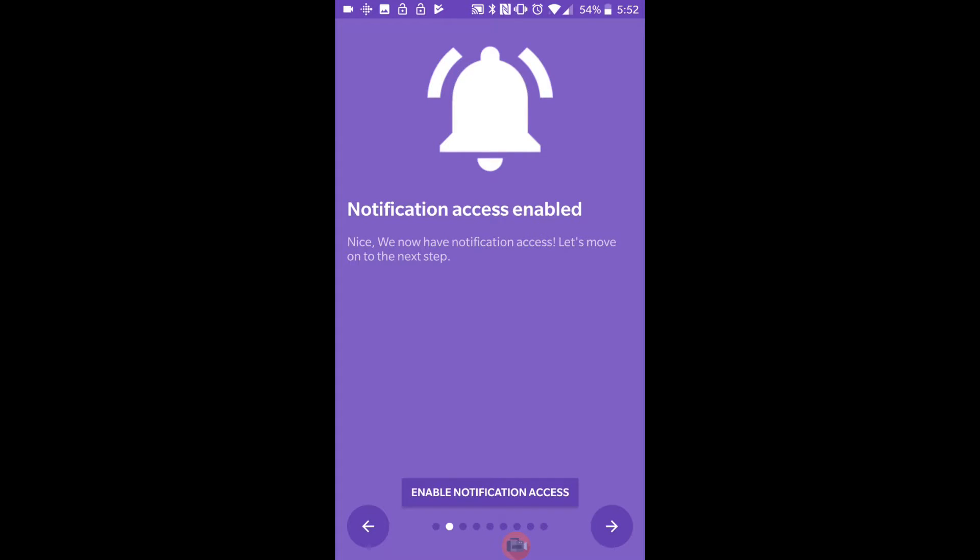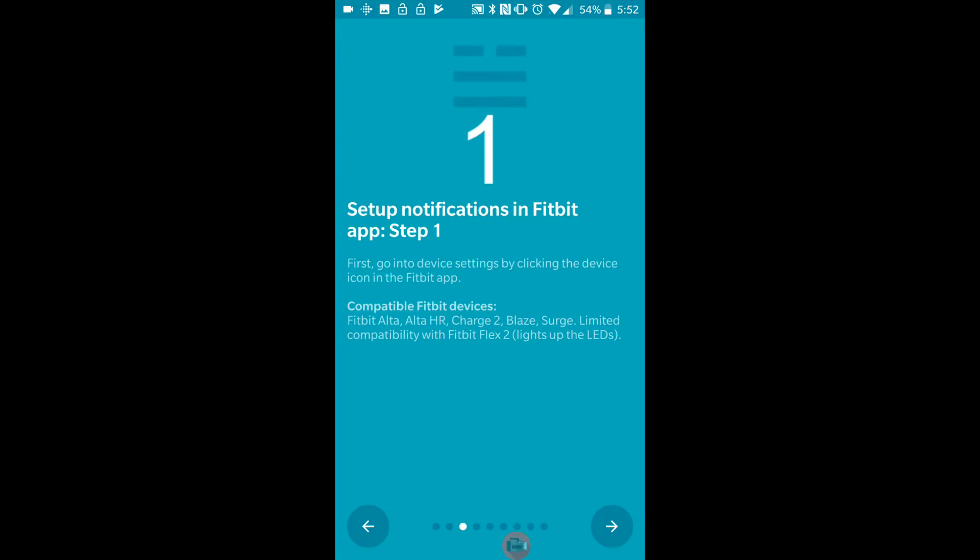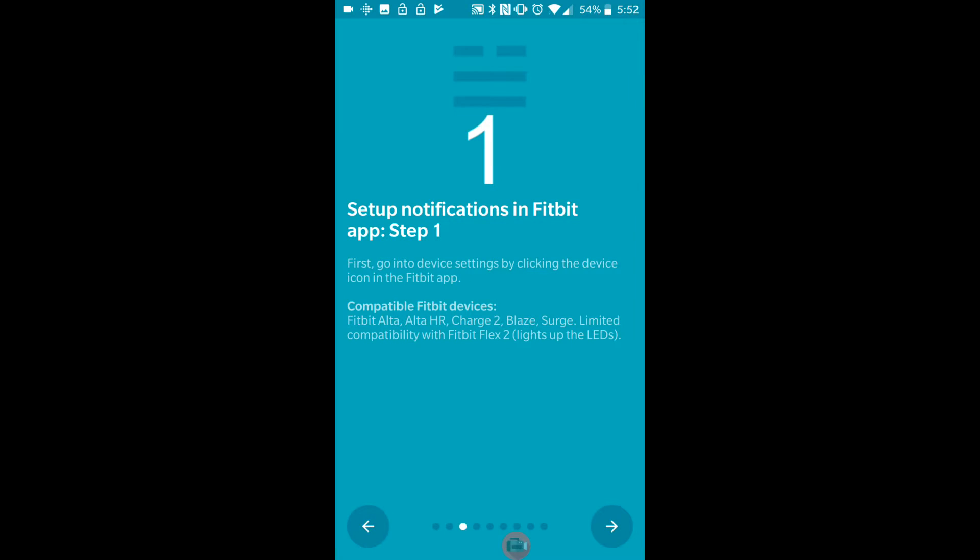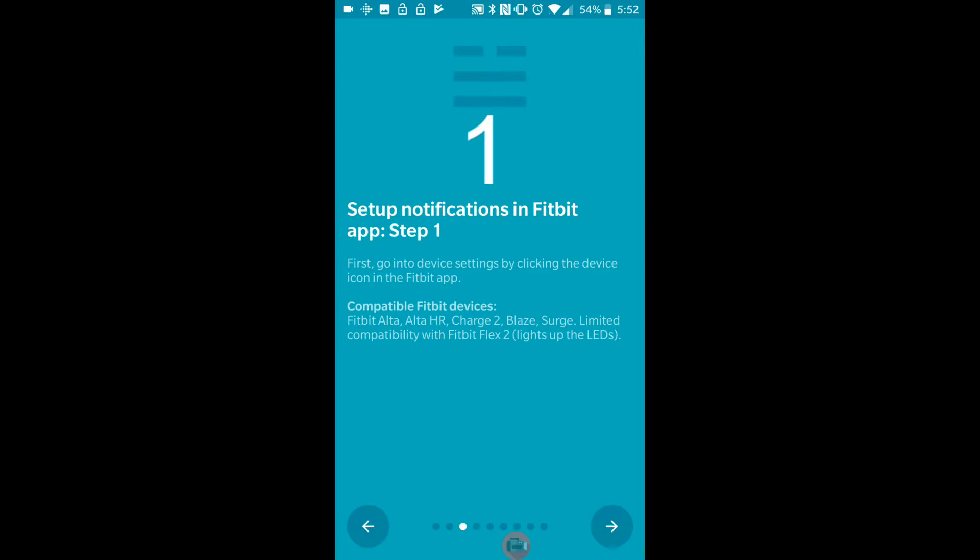Right, we're going to go on the next arrow. Set up notifications in Fitbit. As you can see it's compatible with all these devices here, so make sure that you have a compatible Fitbit.